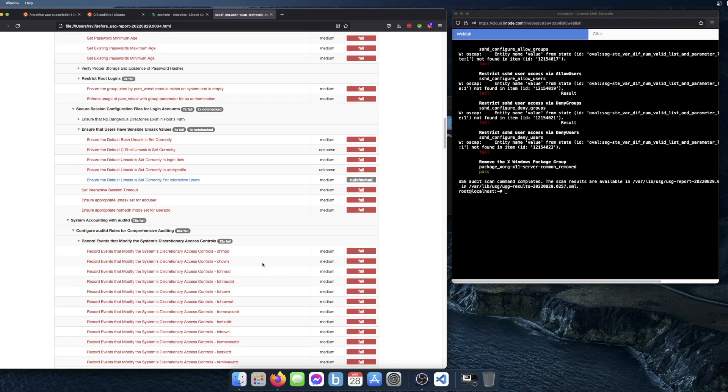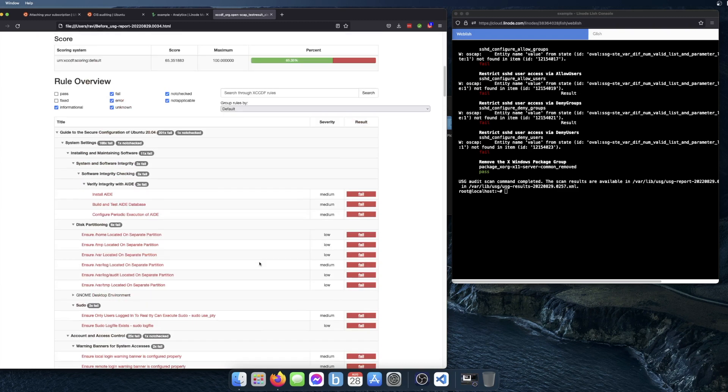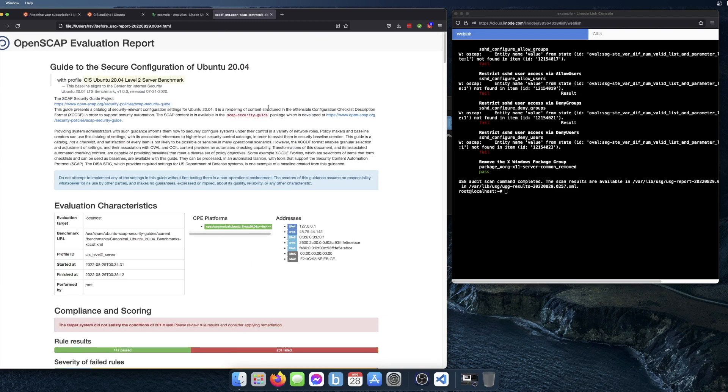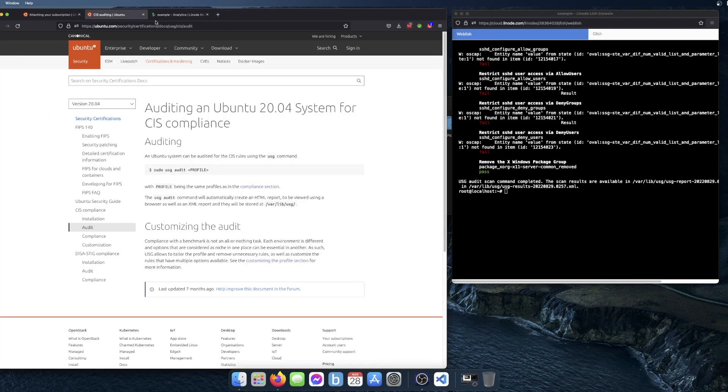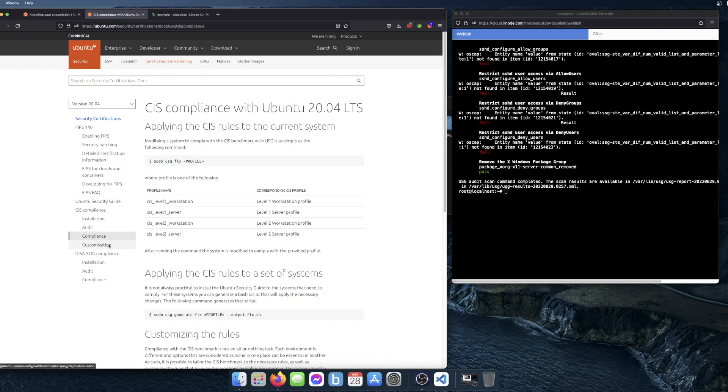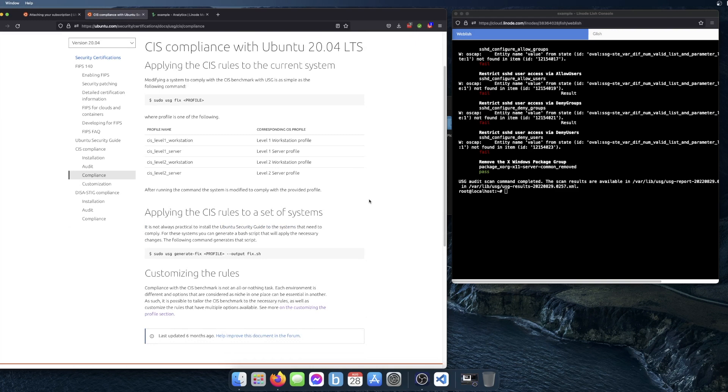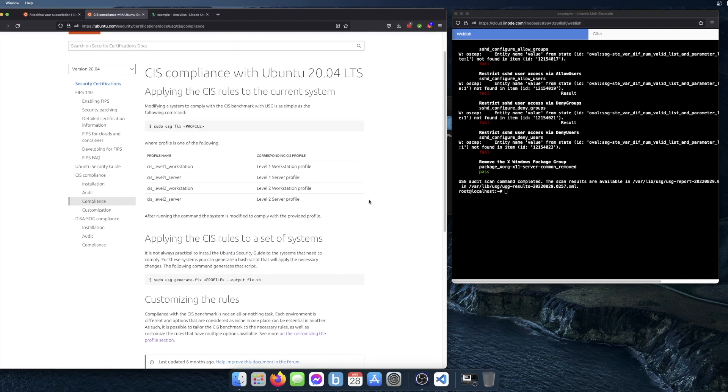Once you've looked through the report, the next thing you'll want to do is go ahead and run the remediation using the USG tool. There's different options for that.